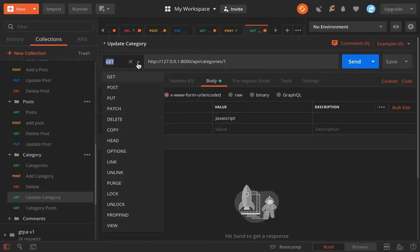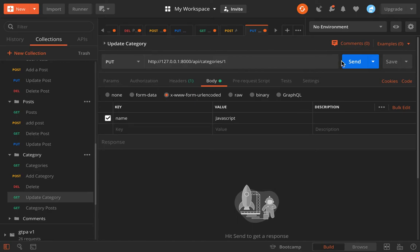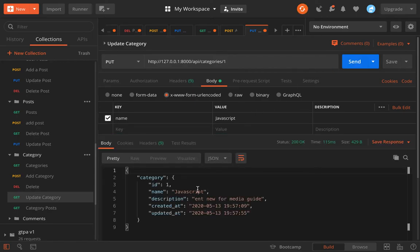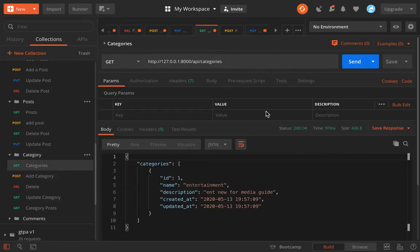We change the name to JavaScript. We change this to PUT, we go, and then we have JavaScript. So we go on.